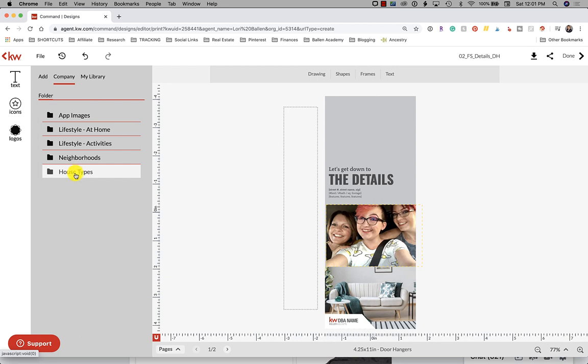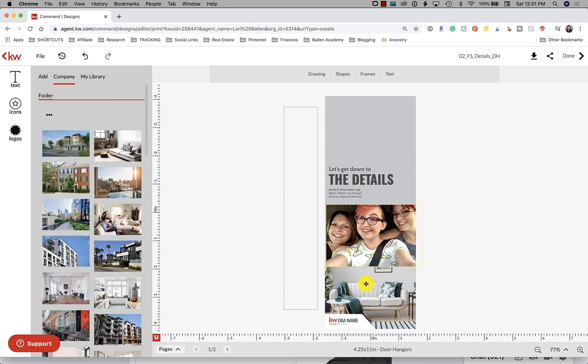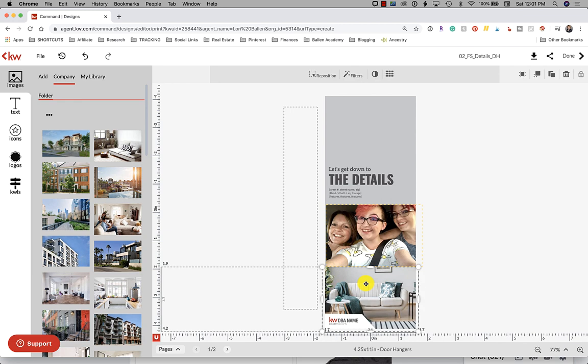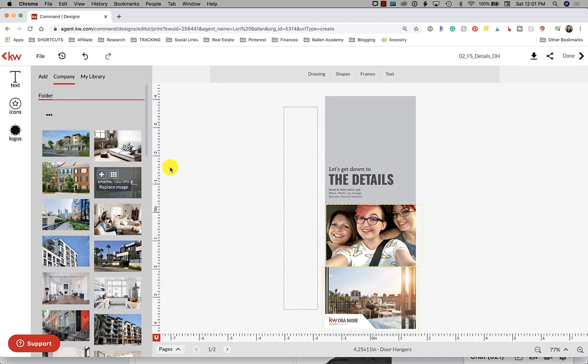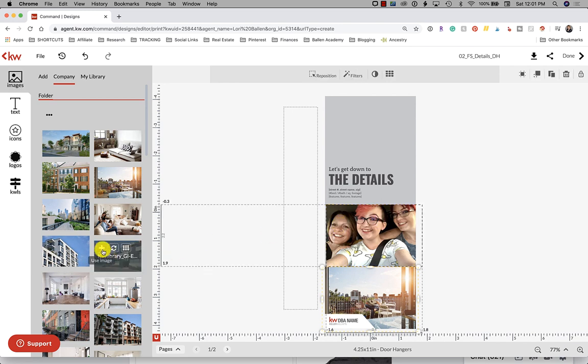Again, if you want to use the stock library you go to company then you choose one of these libraries. Let's just say we do house types. You find the house you want, you click the image you want to replace, make sure you do that, click the image you want to replace or it won't know where to put it, then click the little wheel. Boom, dropped it right in there. That is how easy it is to add images to KW designs.